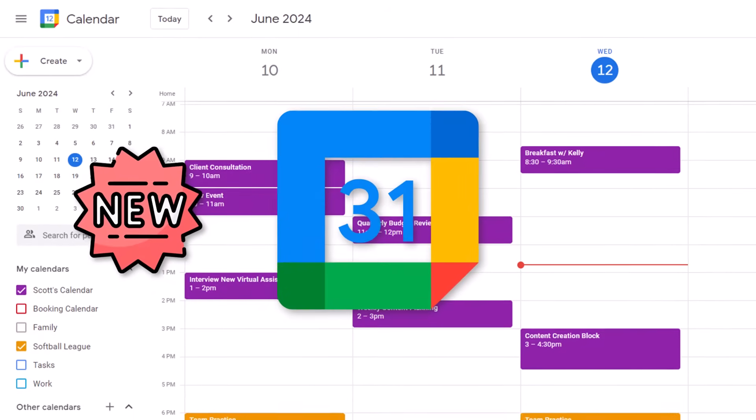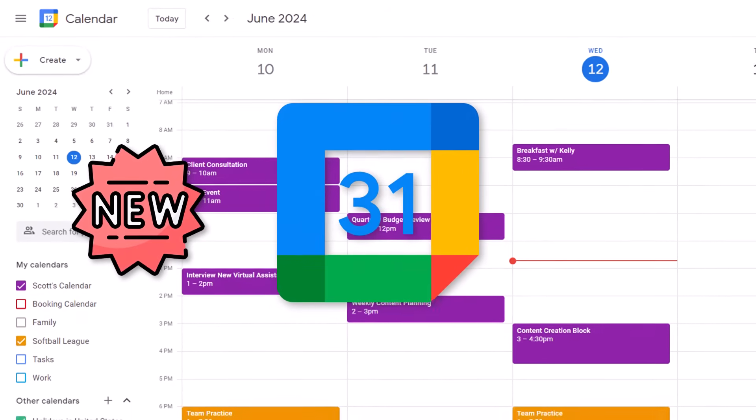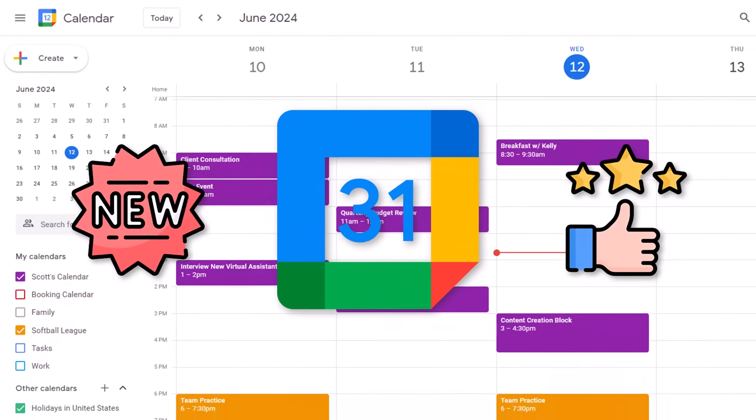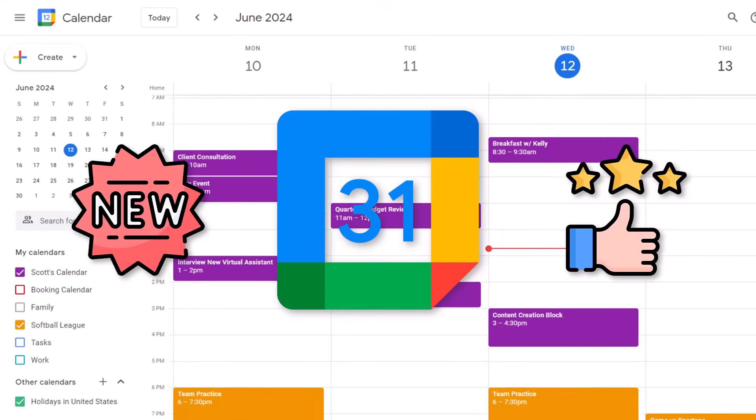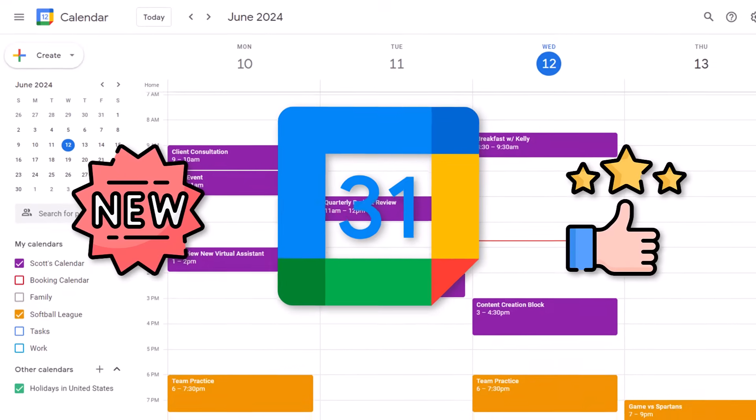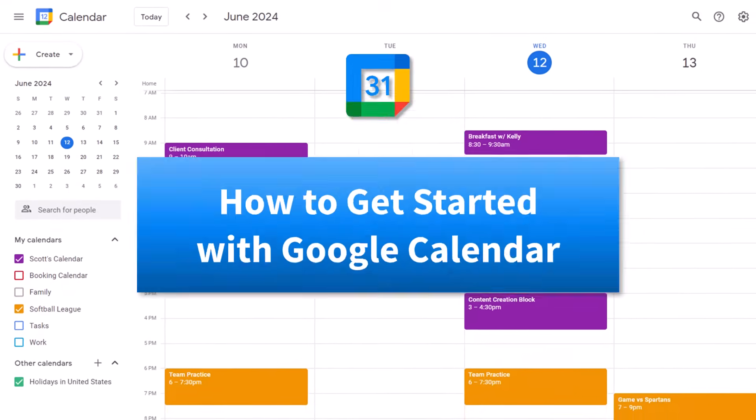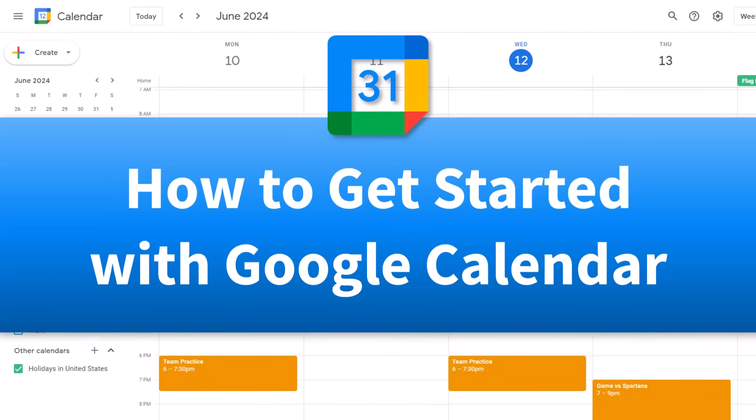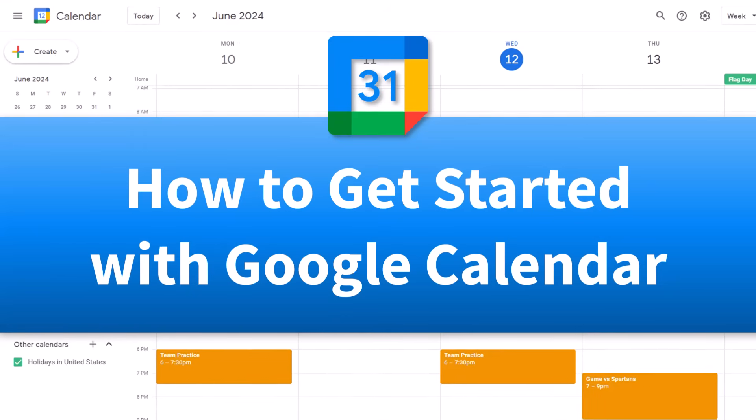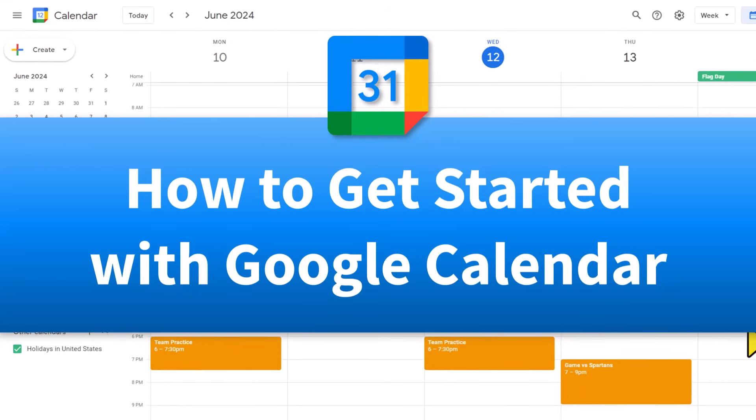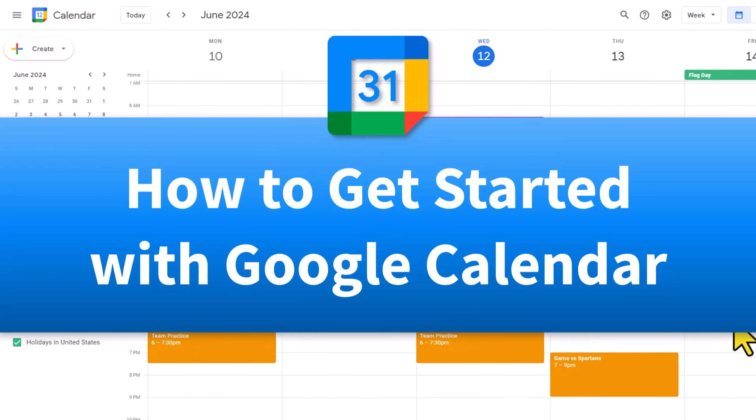Are you new to Google Calendar? Or perhaps you just need a refresher. Either way, you're in the right place, because in this video I'm going to show you everything you need to know about Google Calendar.